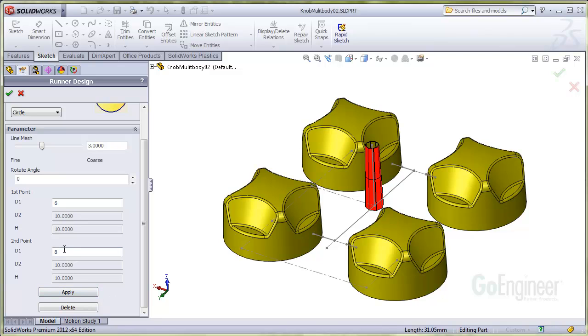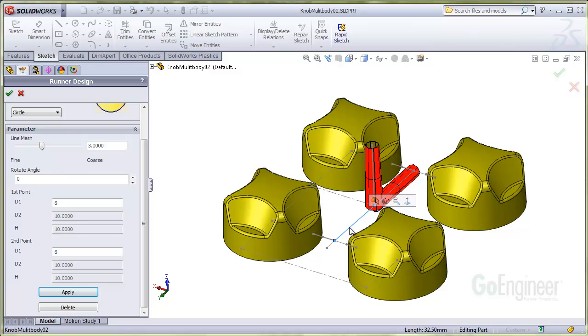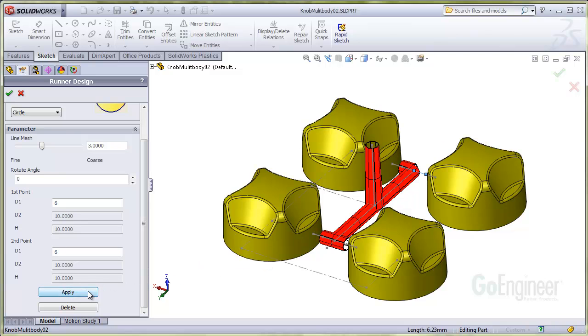Now I'll do the runners at 6mm diameter. And I'll taper them down to 1mm at the interface to the components.